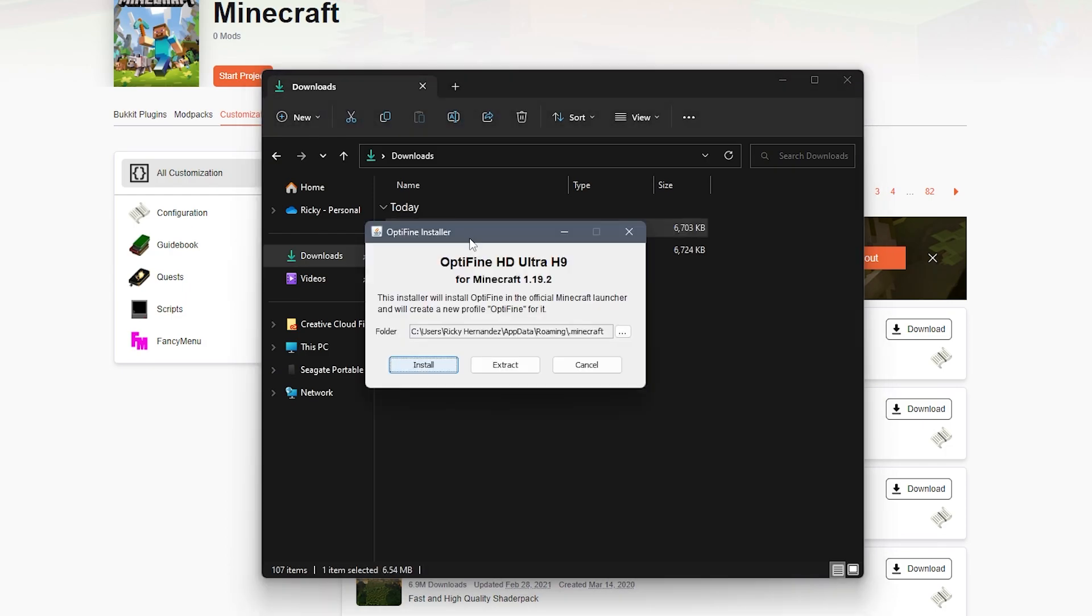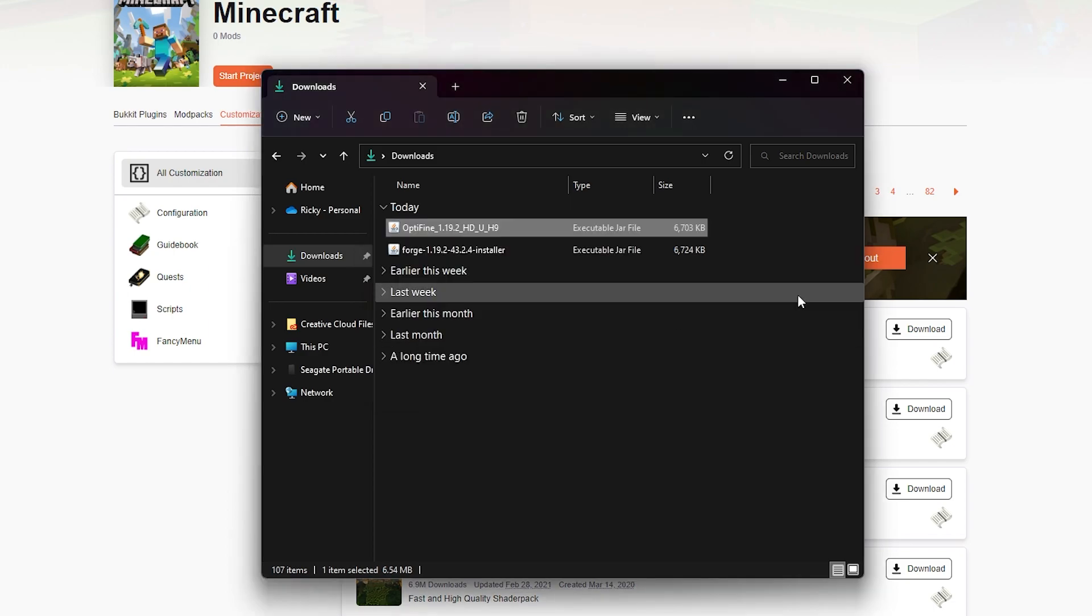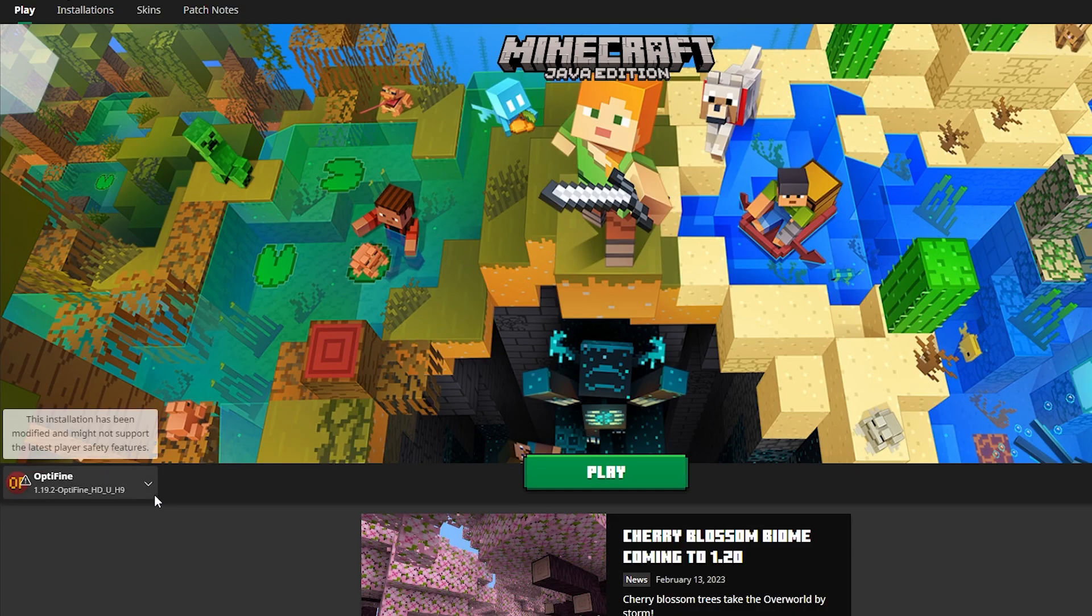First, double click the Optifine file to launch the installer. Of course, you're going to want to hit the install button, and this will begin the installation process onto your game version, and once it is fully done, you'll have in your Minecraft launcher Optifine.